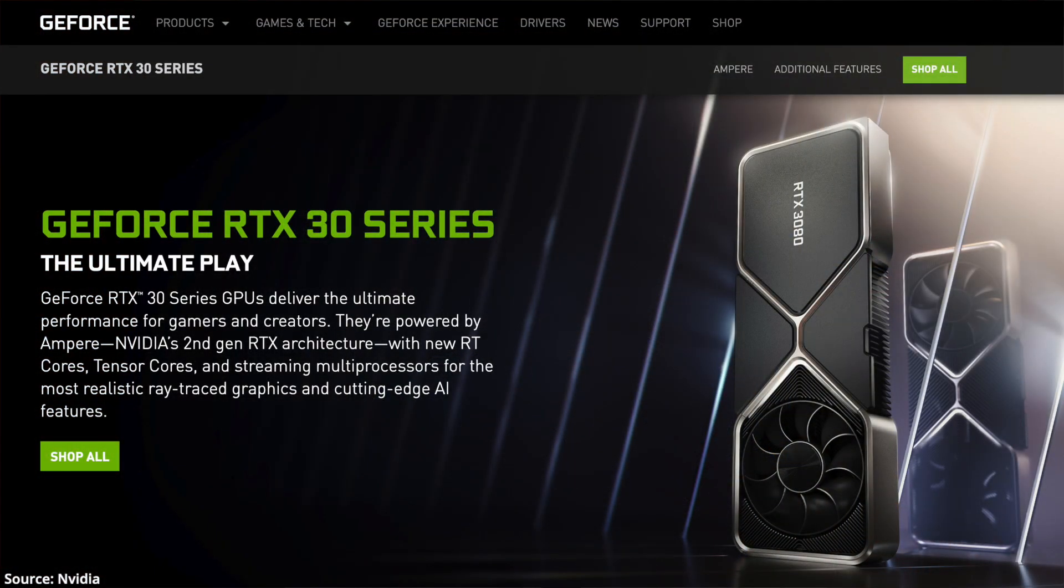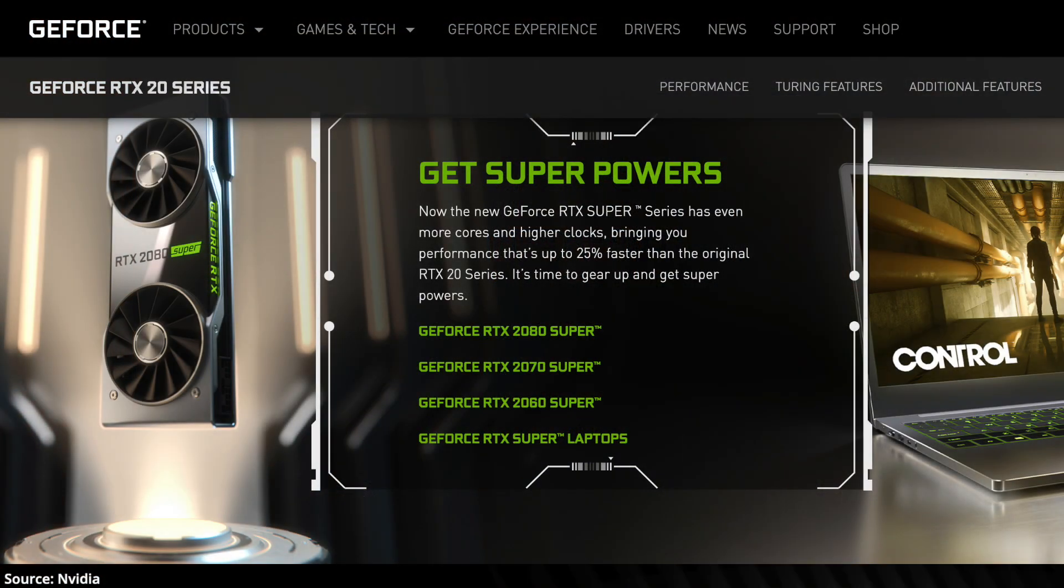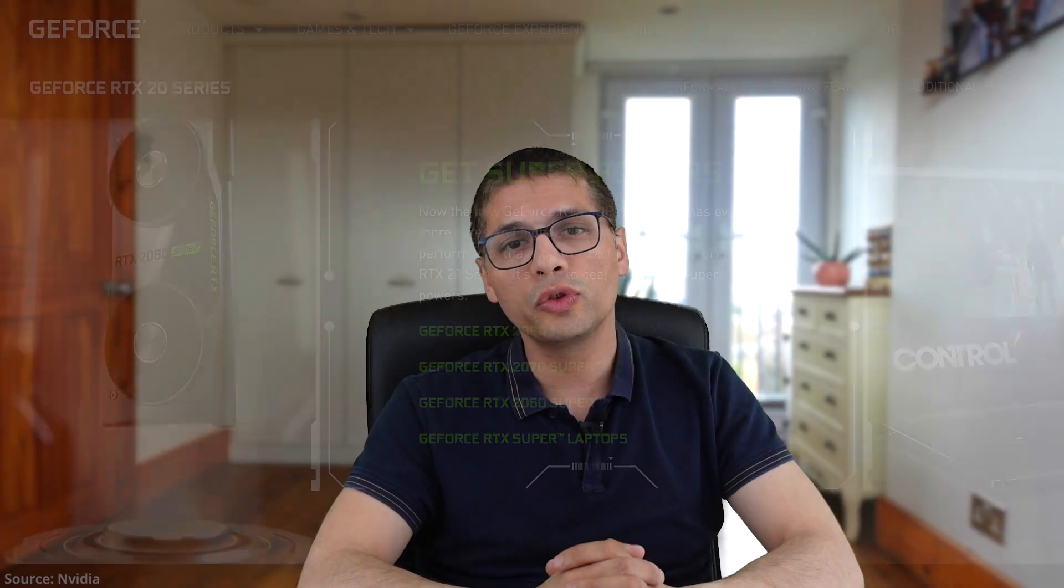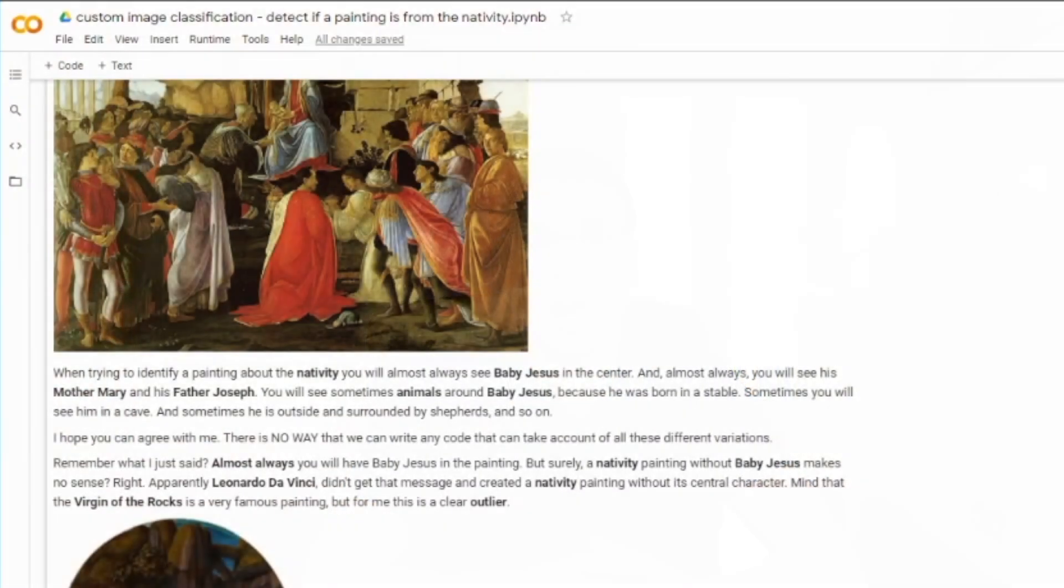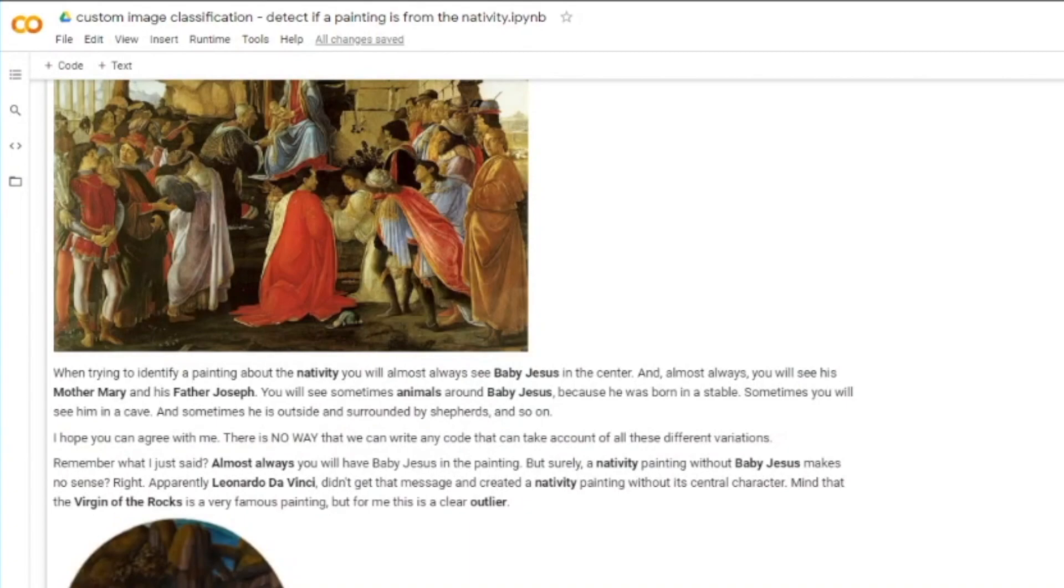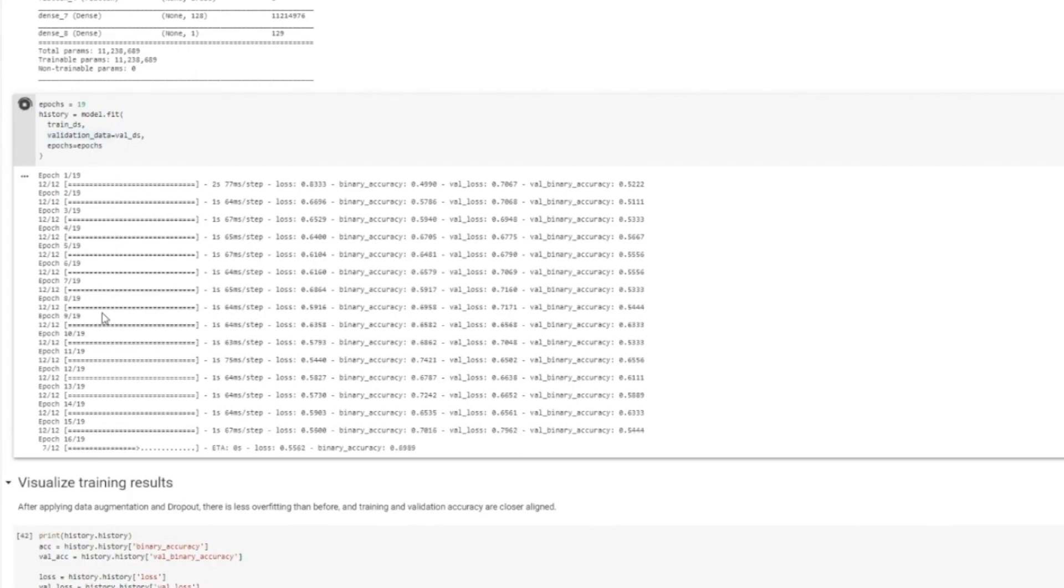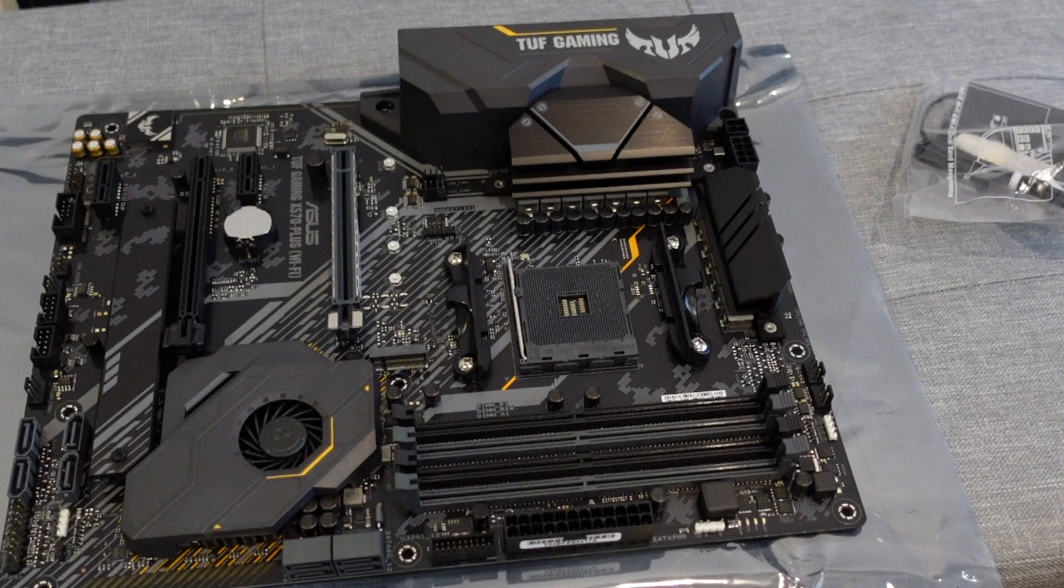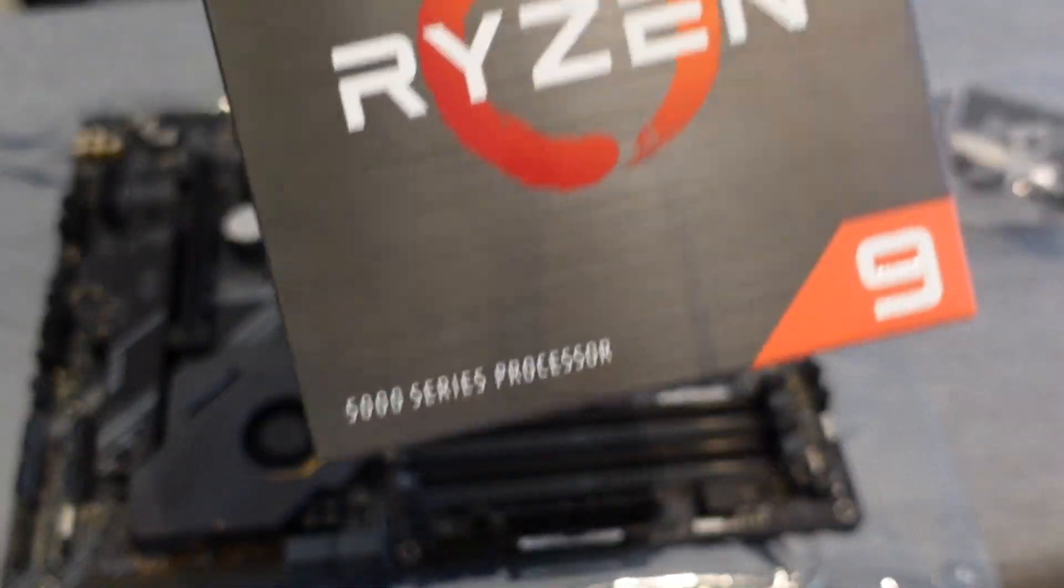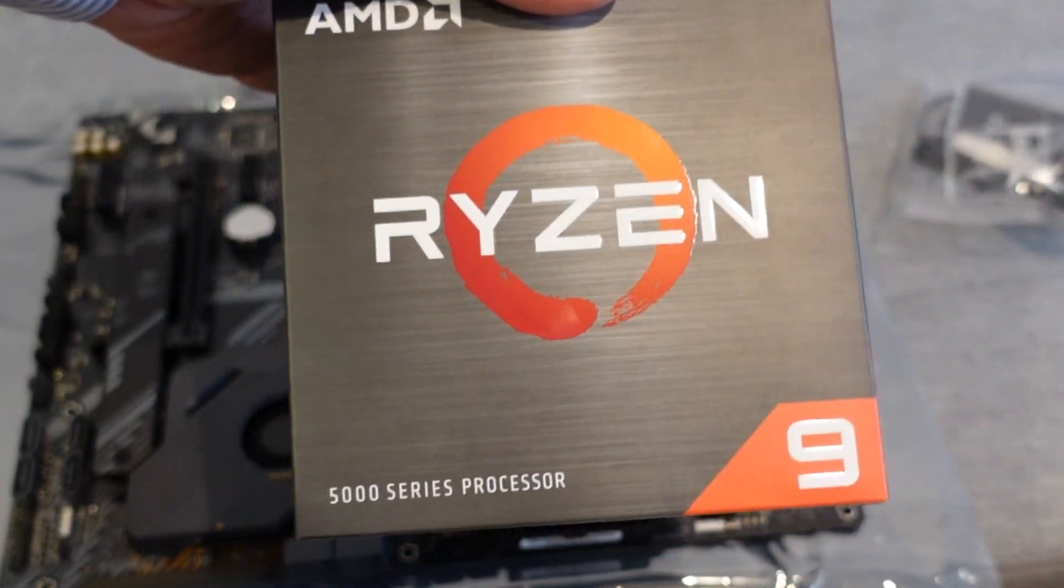And since CUDA is backwards compatible, whatever I'm doing here should also work in any NVIDIA GPU, including the RTX 20 series. But before I install CUDA, I will do some benchmarking of TensorFlow without a GPU. I'll be training an image classification model that I have developed in a previous episode with my AMD Ryzen 5900X CPU.